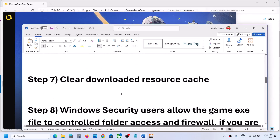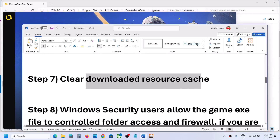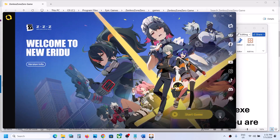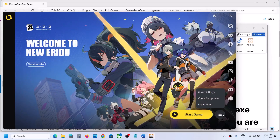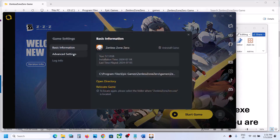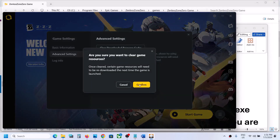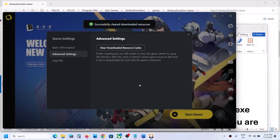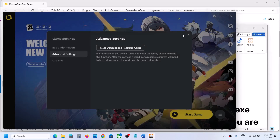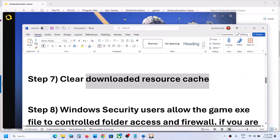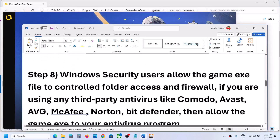The next step is to clear the download resource cache. Click on the three horizontal lines, go to Game Settings, then Advanced Settings. You will see 'Clear Downloaded Resource Cache' — click on it and confirm. Once you see 'Successfully Cleared,' launch the game and check.